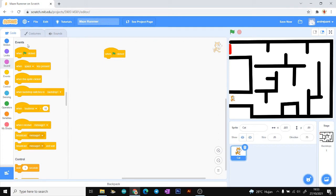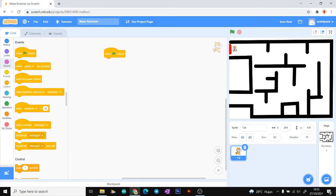The rules of the game: if our sprite touches the black line, our sprite will go back to the first position. And if we touch the red line, our sprite will say 'You Win.'